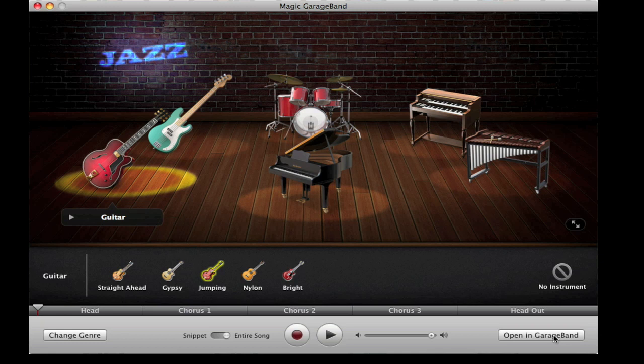Once you've selected, you just click this button which is 'Open in GarageBand,' and it will then create a GarageBand project based off the instruments and the style you've chosen.